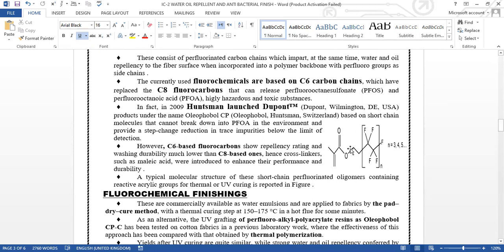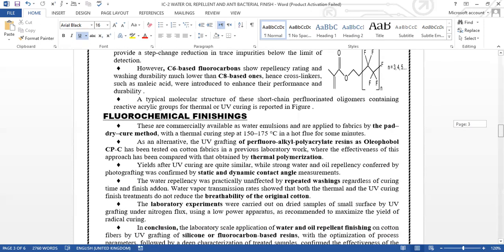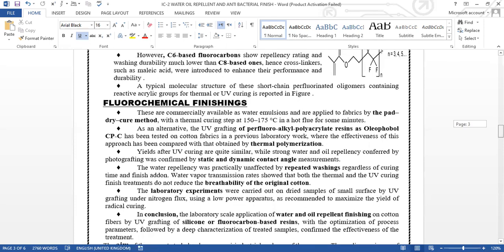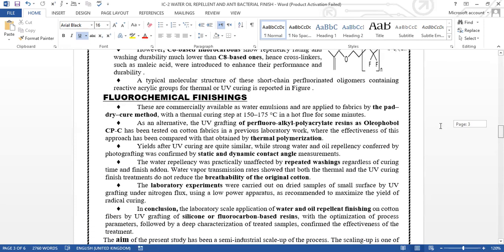Here we can see the structure. The currently used fluorocarbons are based on C6 carbon chains, which have replaced the C8 fluorocarbon that can release perfluorooctane sulfate and perfluorooctanoic acid, which are highly toxic substances. In fact, in 2009, DuPont produced Oleophobol CP, based on the short-chain molecule that cannot break down into PFOA in the environment. C6-based fluorocarbons show repellency rating and washing durability much lower than C8-based. Hence, crosslinkers such as maleic acid were introduced to enhance performance and durability. The typical molecular structure is shown in this figure.